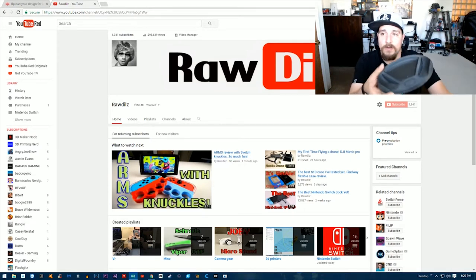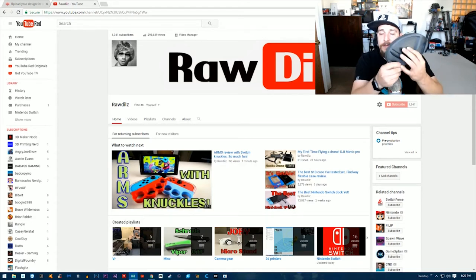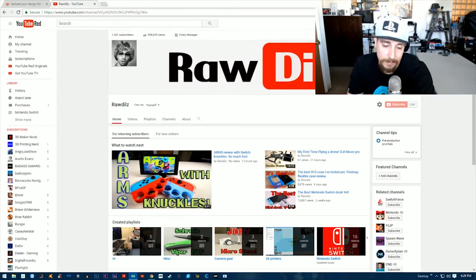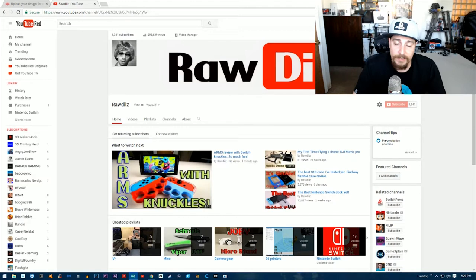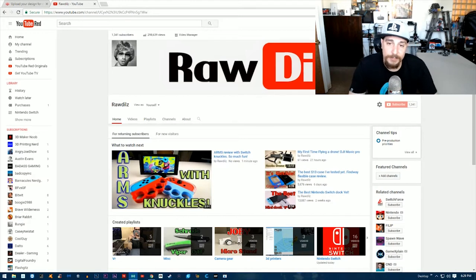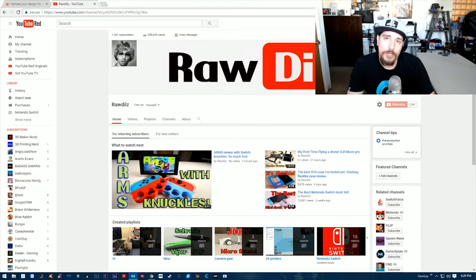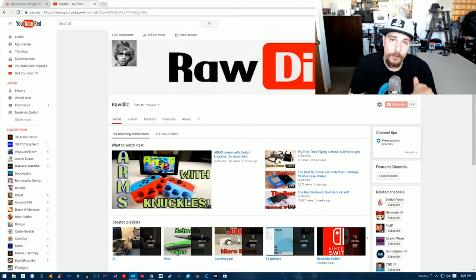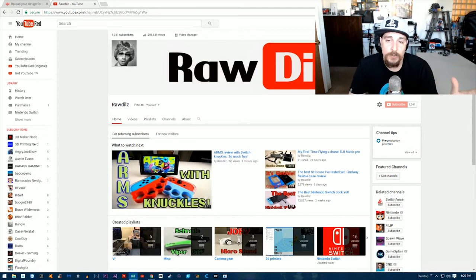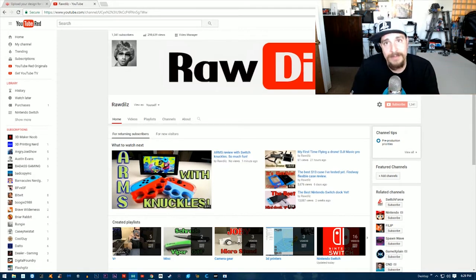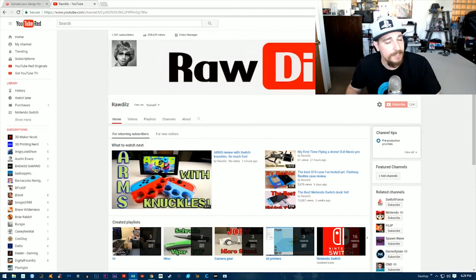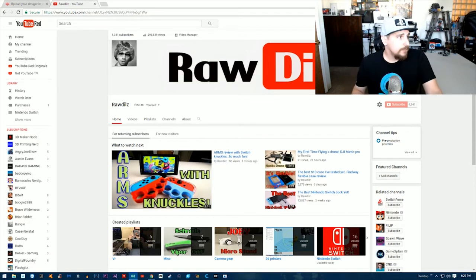Now, not all STL files are free, but I'm going to show you a website where you can download Nintendo Switch stuff for free and then send it to another website to have them print that out for you. So let's get right into it.